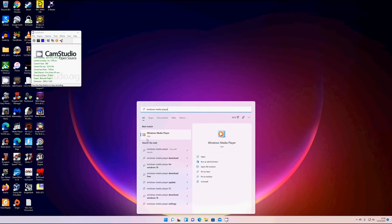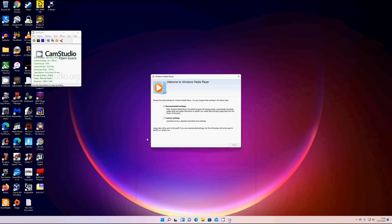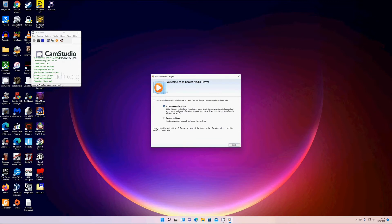And then left click once you've found it in the search results to open. I'm going to choose recommended settings, but you can choose custom and then click finish.